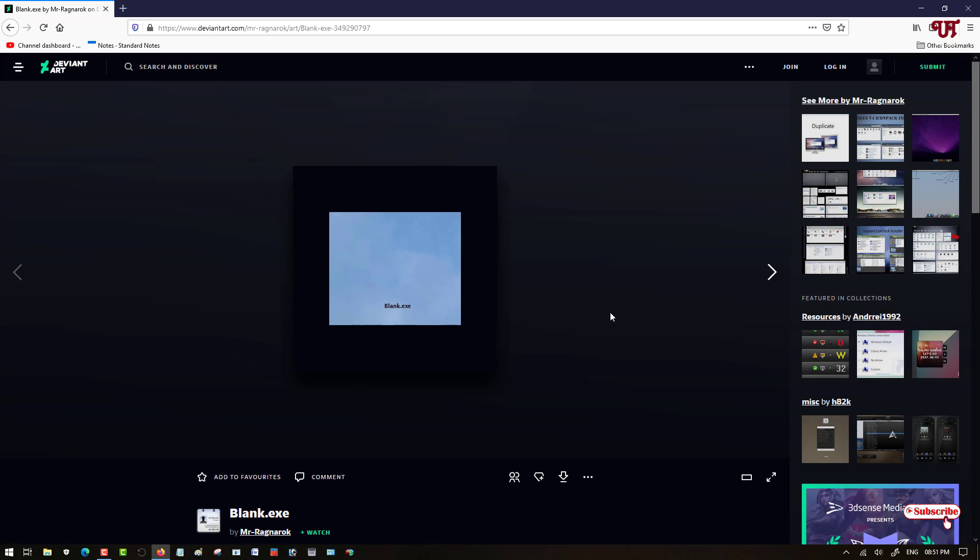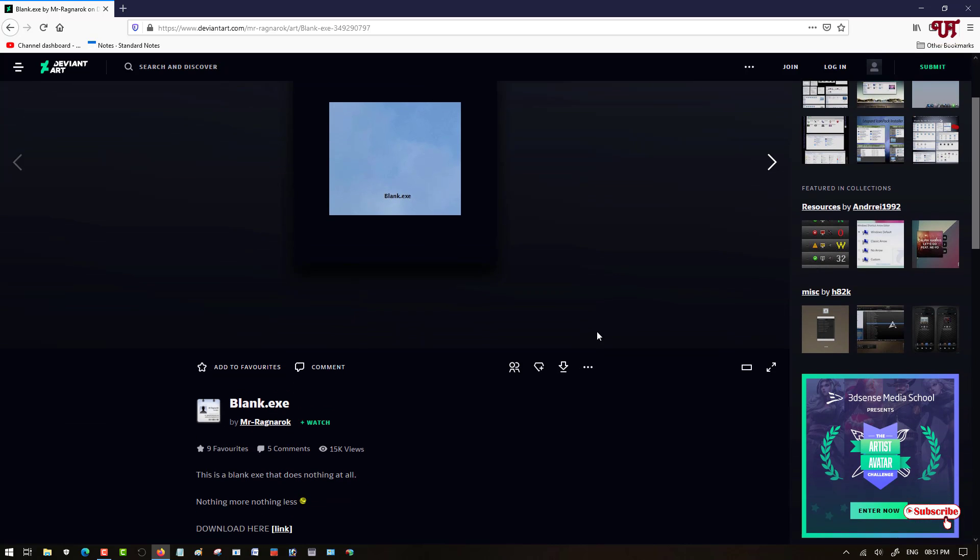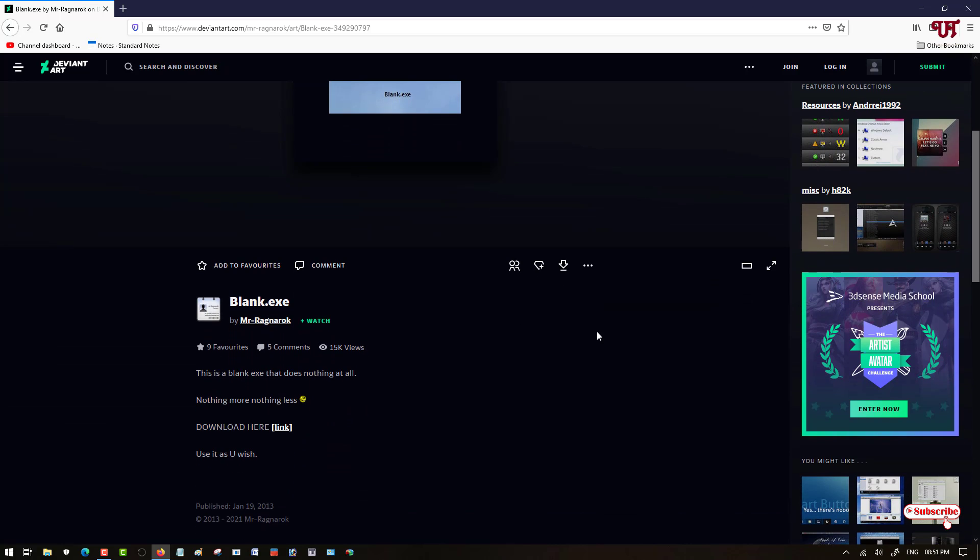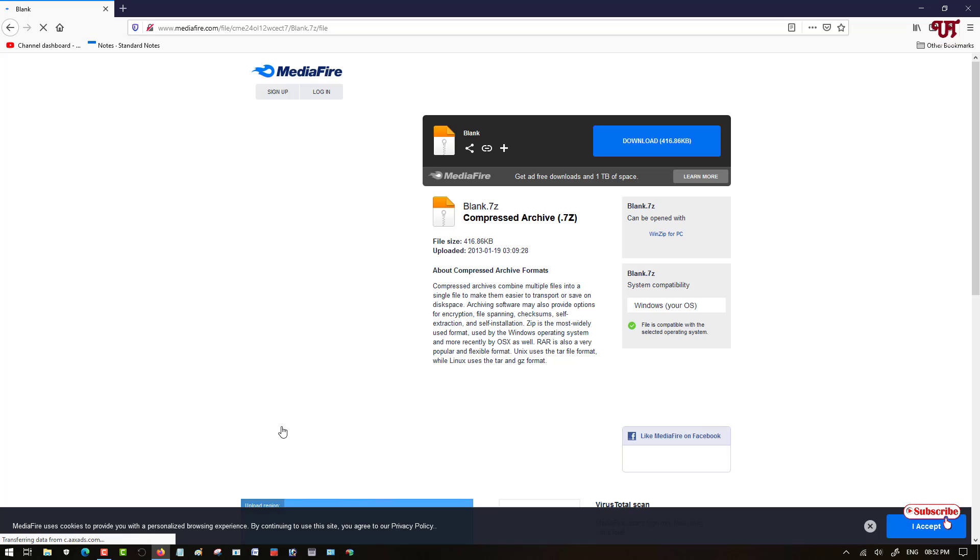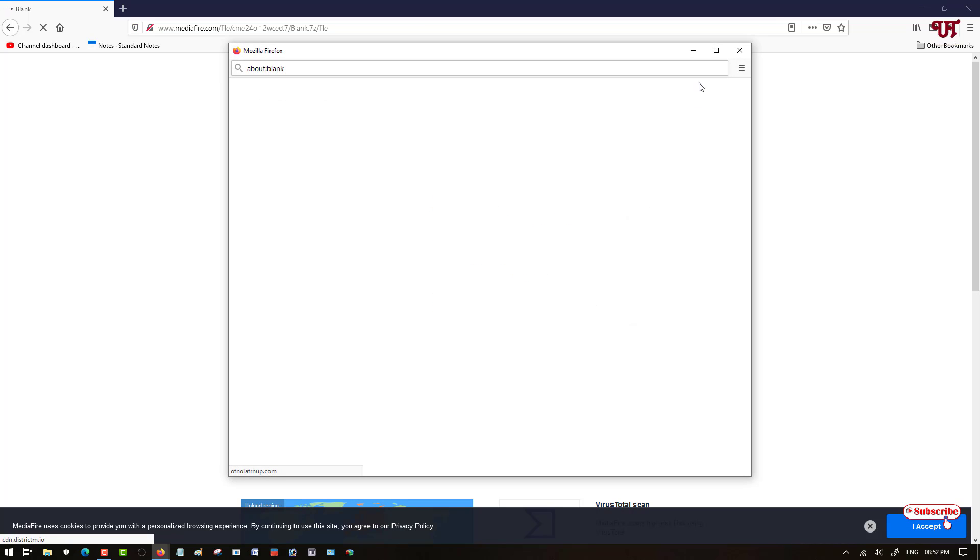Now scroll down below and you can see here download link, just click on here. Wait for a few seconds. So now you can see here download, just click on download.